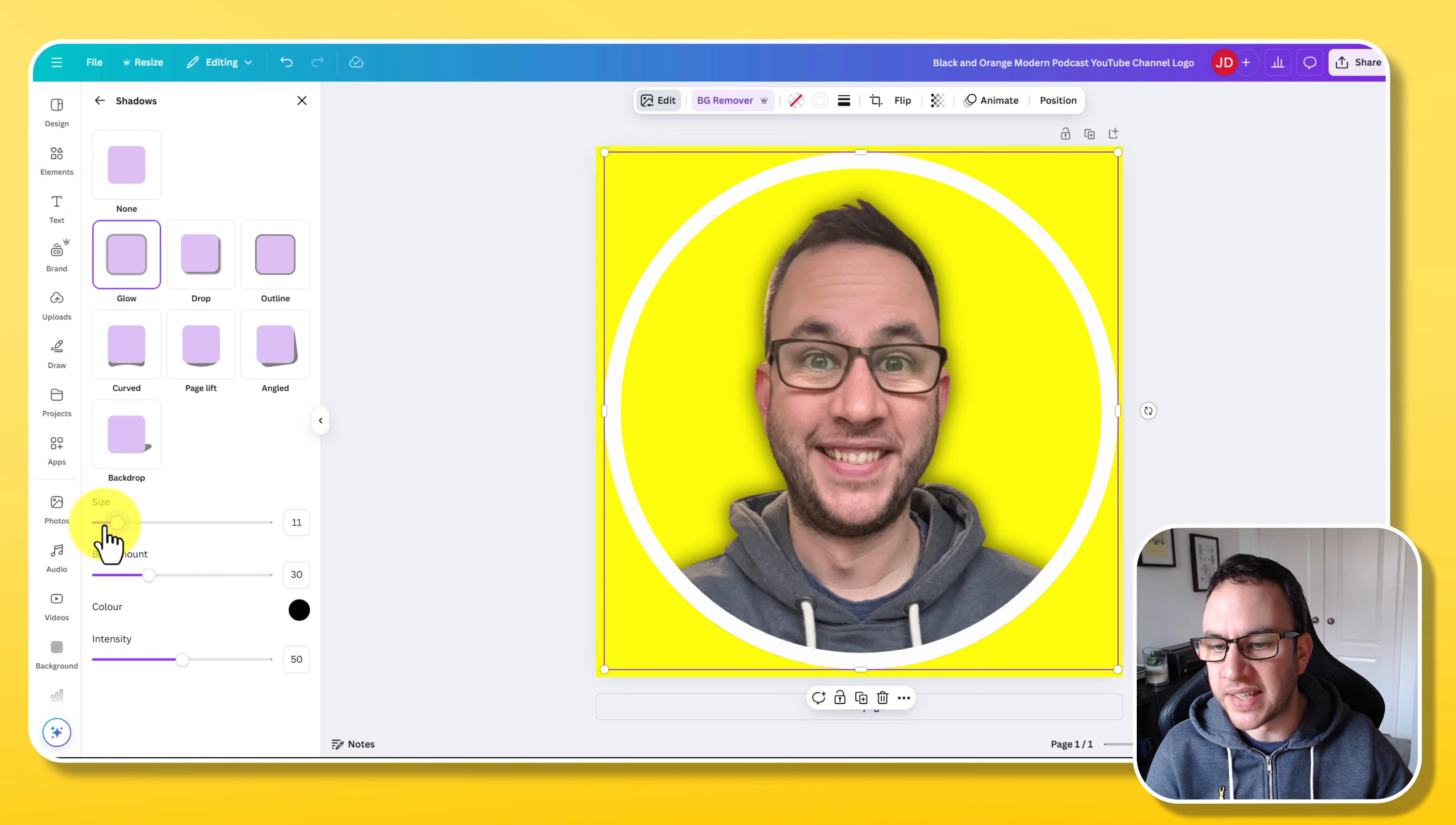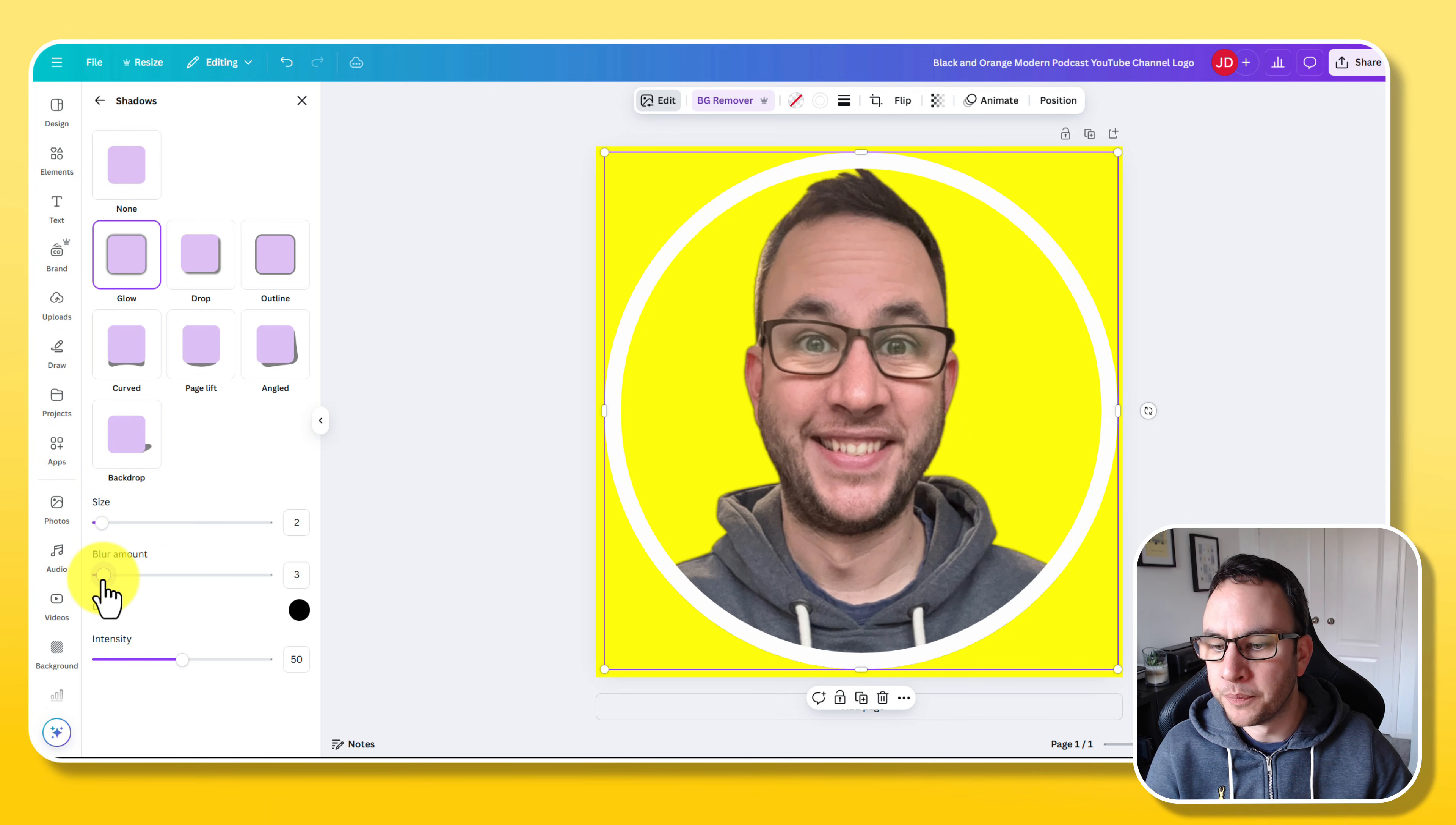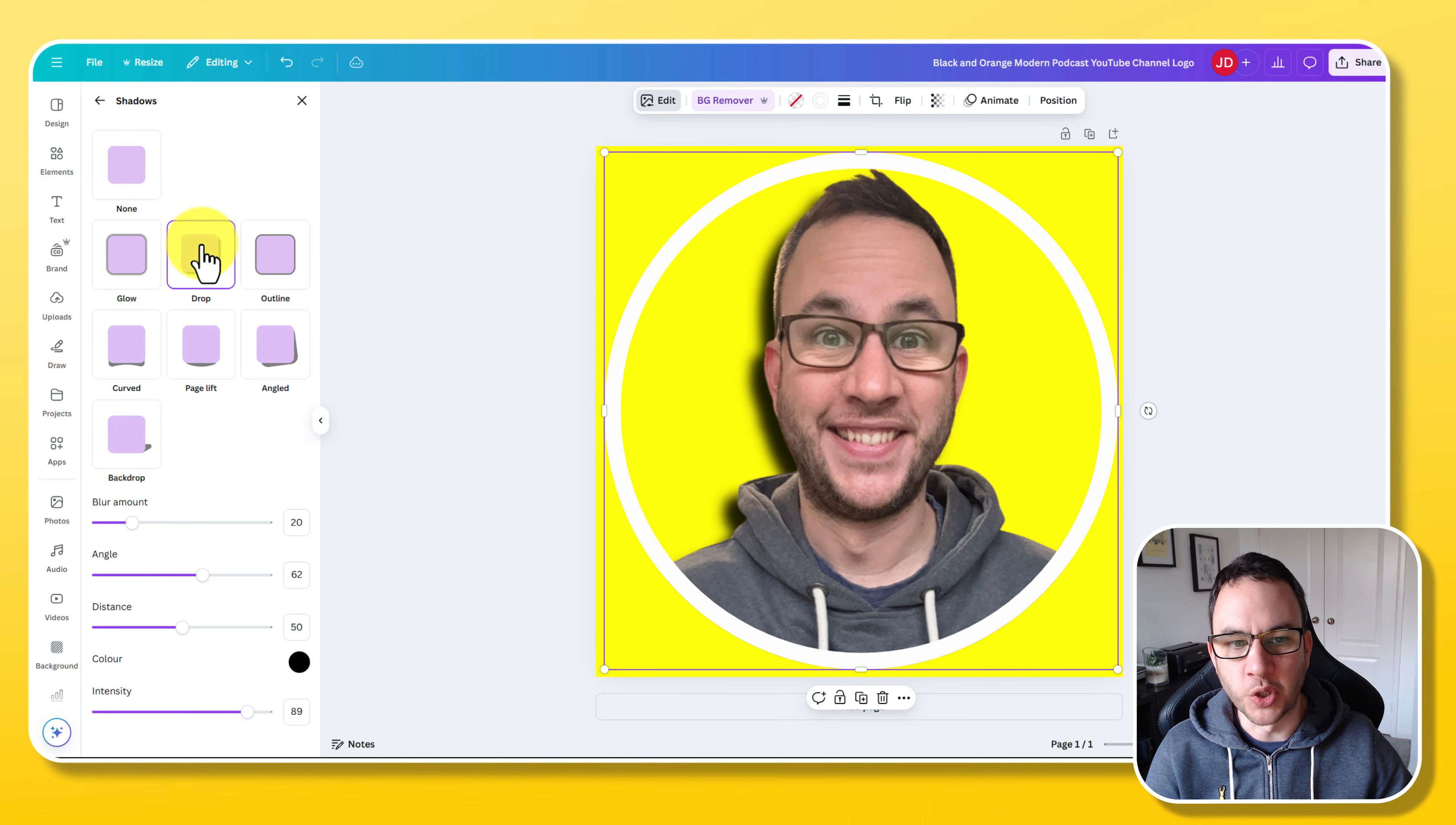Now you can add a drop shadow or if you want to do one of them outlines that people have, you can actually add an outline here where it puts an outline all the way around. Now the way I would do that is I would reduce this size, I would reduce that blur amount, and I would increase that intensity and maybe increase the size a little bit. And do you see how it puts that outline around it? Now I'll be honest, I don't like that.